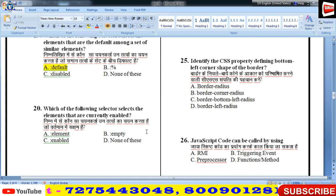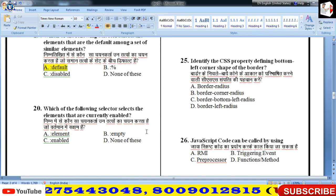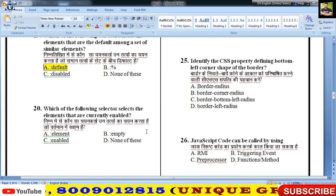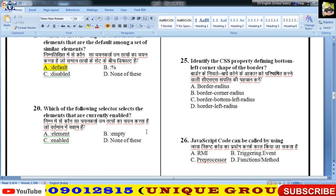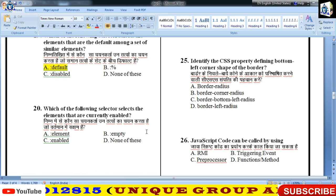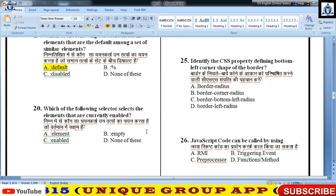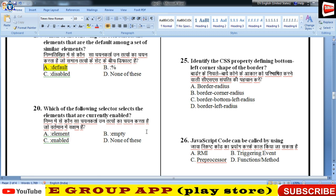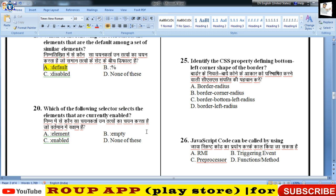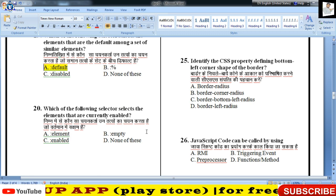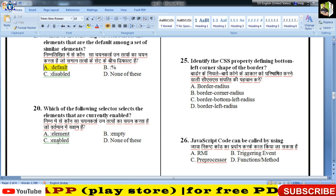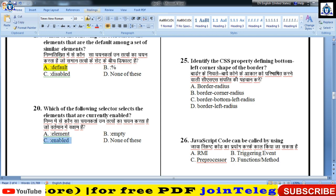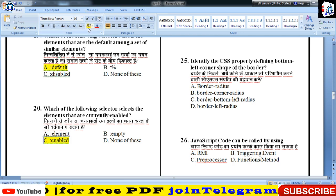प्रश्न 20 — which selector selects the elements that are currently enabled — currently enabled elements को 'enabled' selector select करता है। 20वें का answer C है।